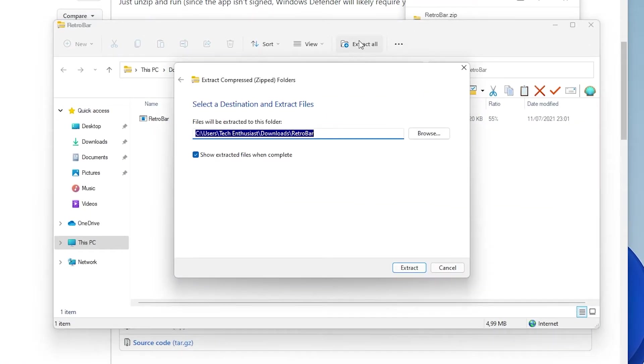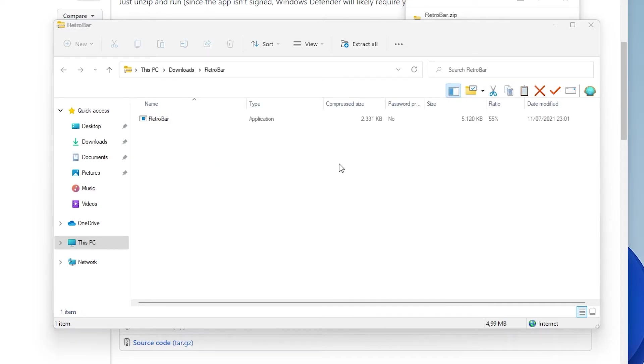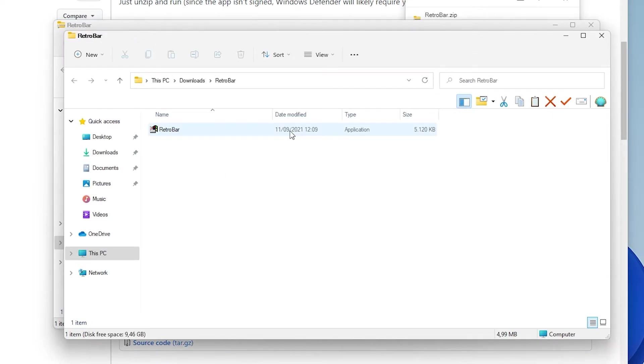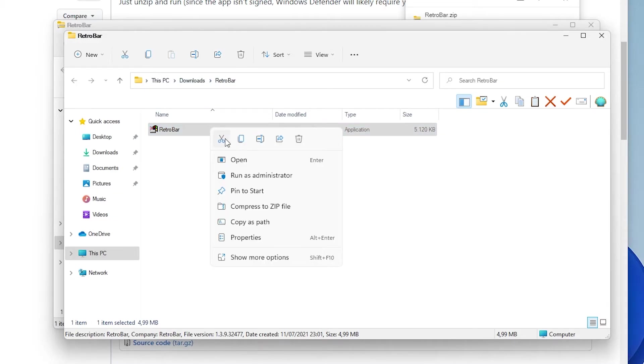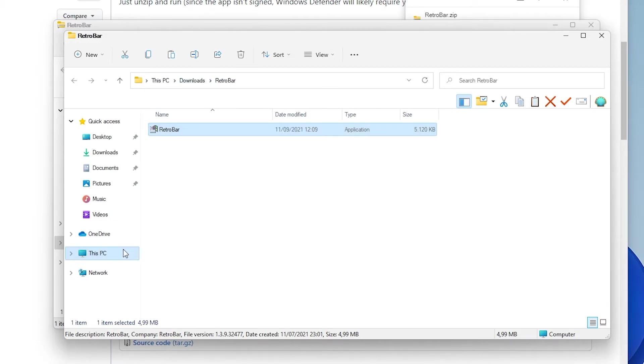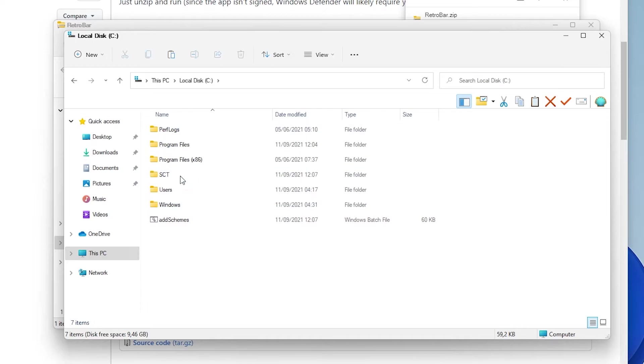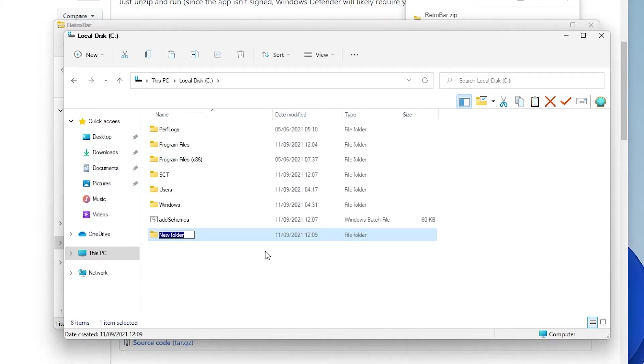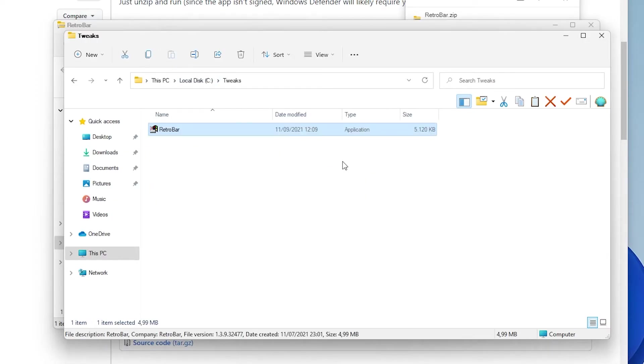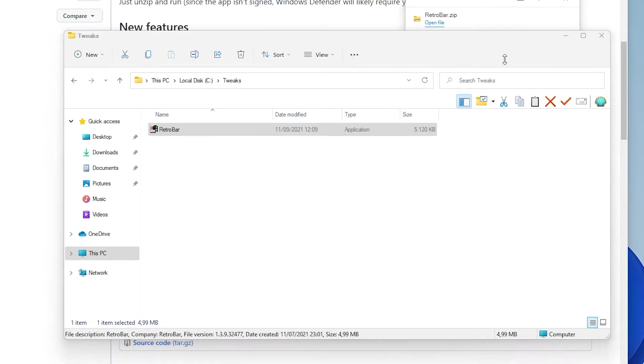I will open the file, extract all on the top right, click extract and our RetroBar is extracted. I will cut this RetroBar to this computer local disk C. I will also create right here a Tweaks folder. For example new folder I will call it Tweaks. Go to the folder and paste our RetroBar in here into the C drive.